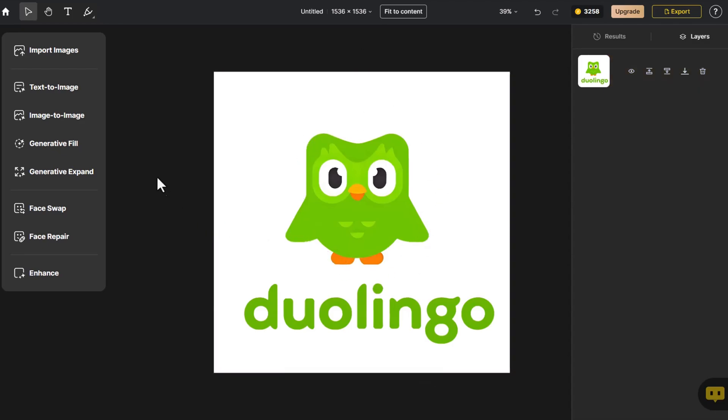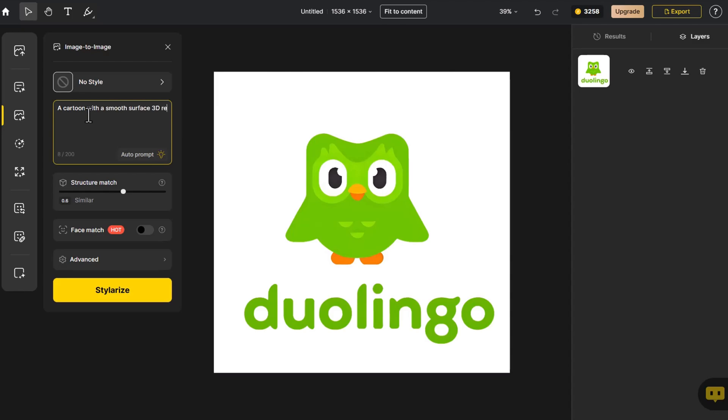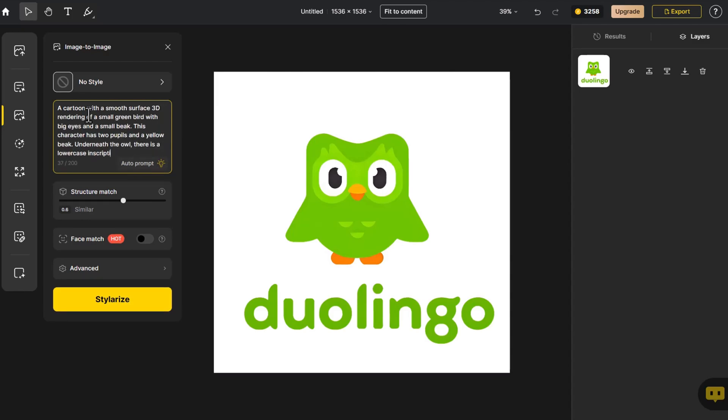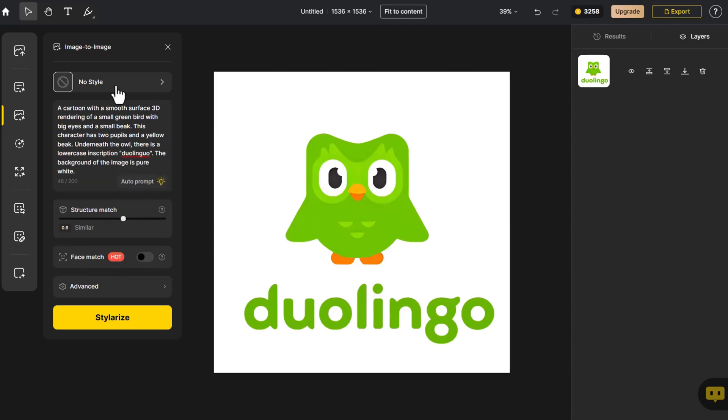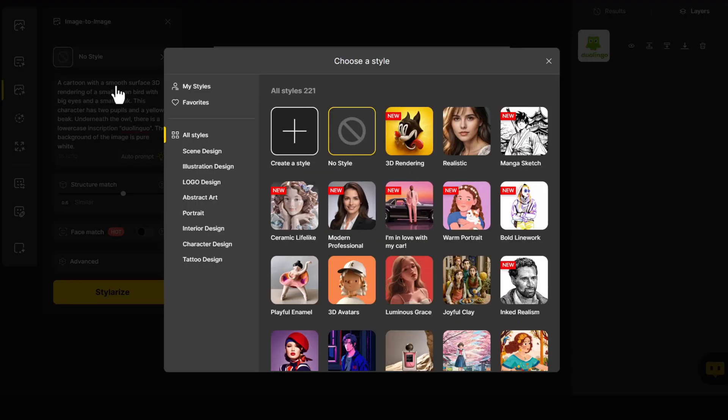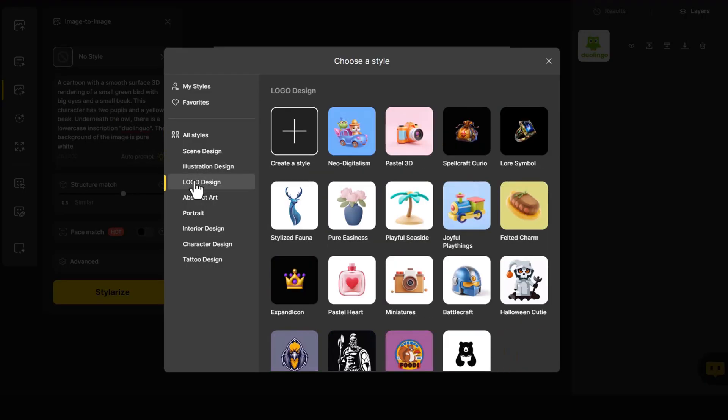We click on image to image. Initially, we input a prompt describing the overall appearance of the logo and the desired final effect. Then, we enter the style library, click on logo design, and choose a 3D style to generate.